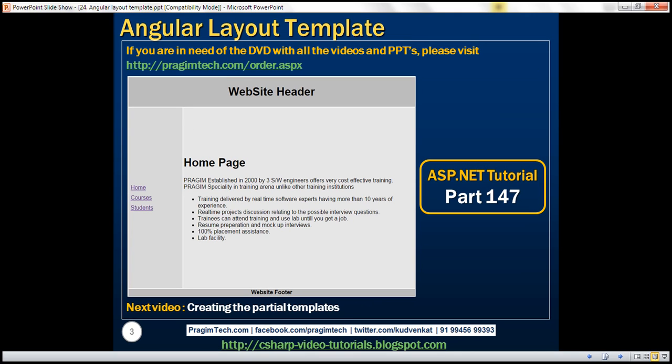We want our layout template to be like this. We want a location for the website header, website footer, the left navigation menu, and the main content area.